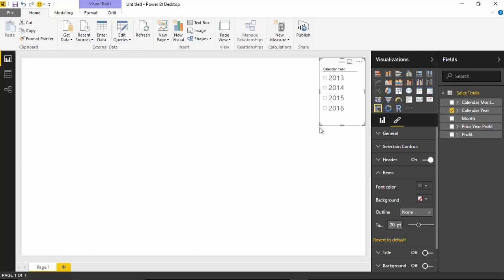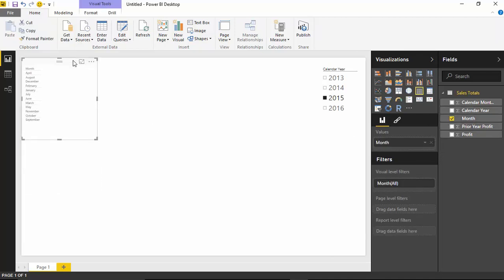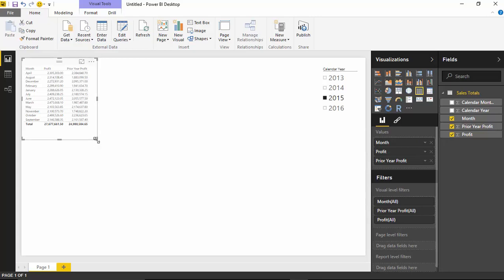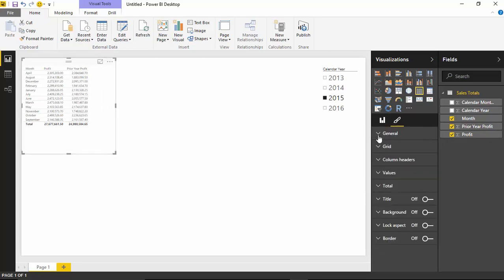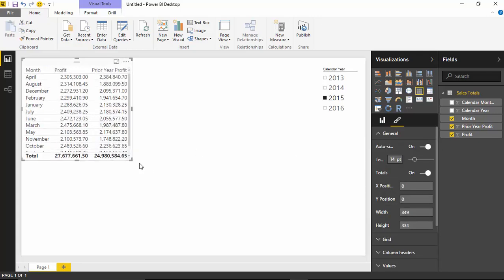We can use this to filter, so let's go ahead and filter this to 2015 so we can look at one year and slice back and forth between different years in a moment. Next, I'd like to create a table. I'll click somewhere in the background and start bringing in data from my field list — starting with the month field, which places it inside a table. I'd also like to add the profit value and the prior year profit. The text size is a little small, so I'll increase that under the format section and bump up the table text size.